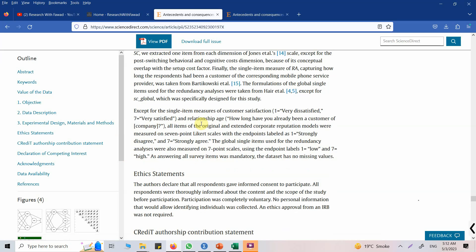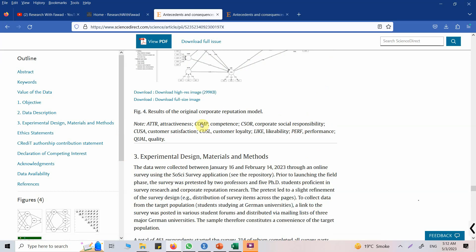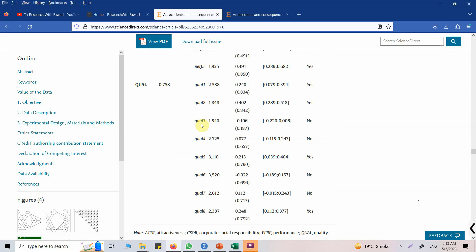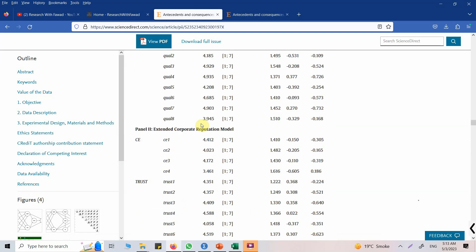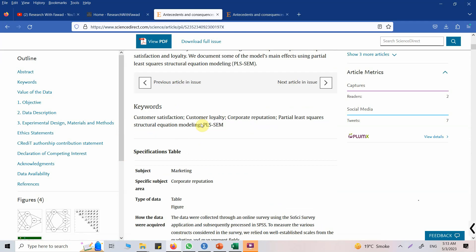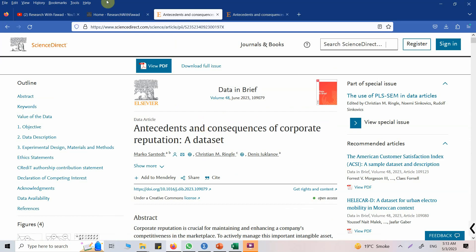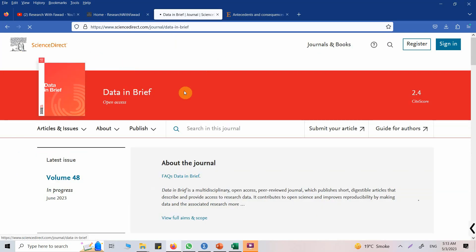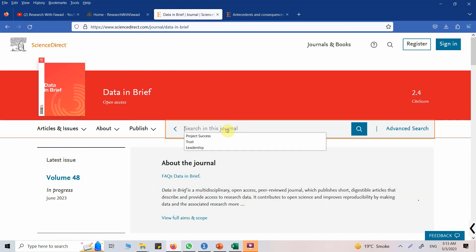Now further, let's say I'm more interested in doing something else. Let's say I want to search something on corporate social responsibility. So let's go back, search within this journal, corporate social responsibility, enter.